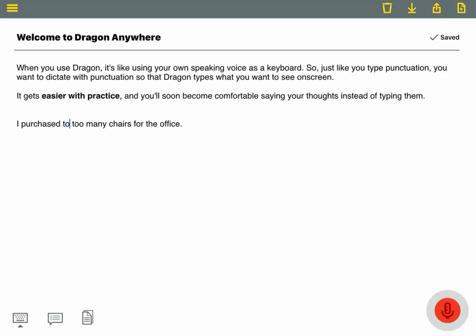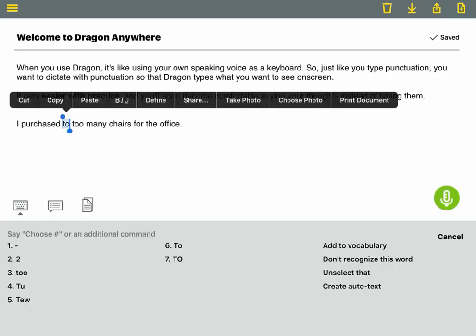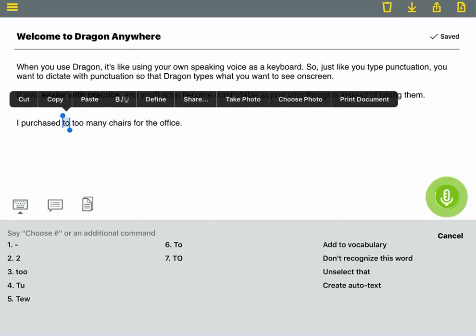When you select a word for correction, Dragon will suggest options based on its context. Next, Correct To, Choose To.